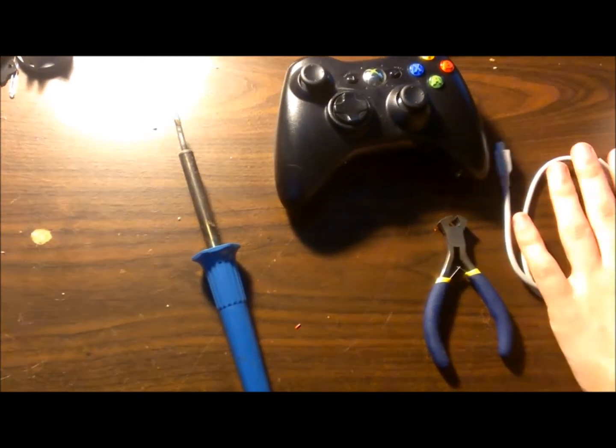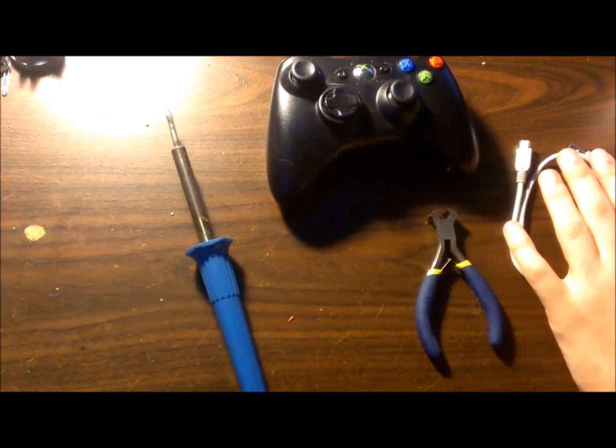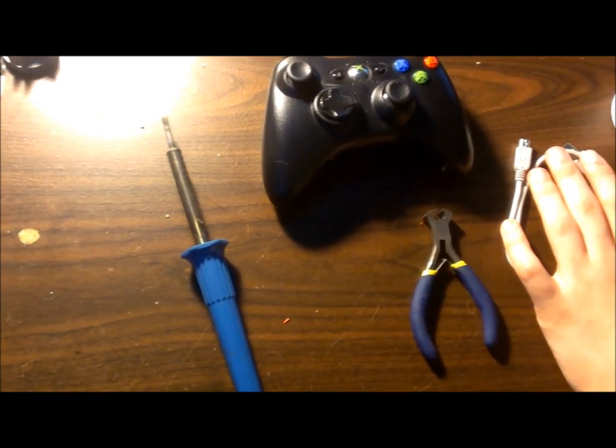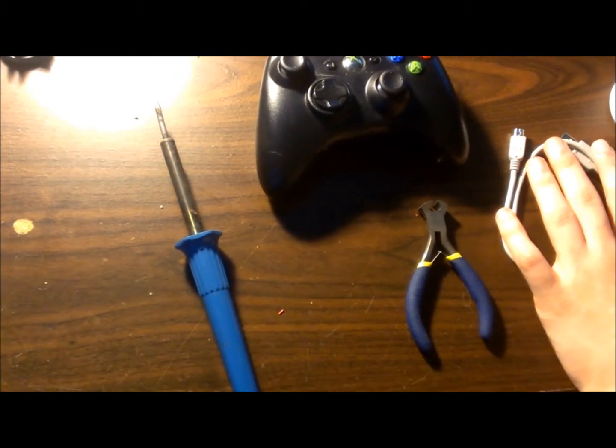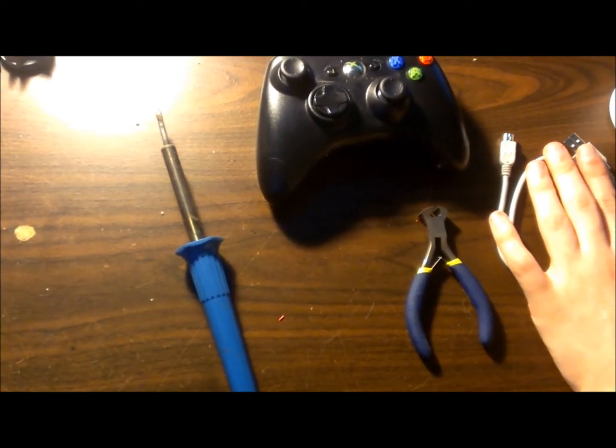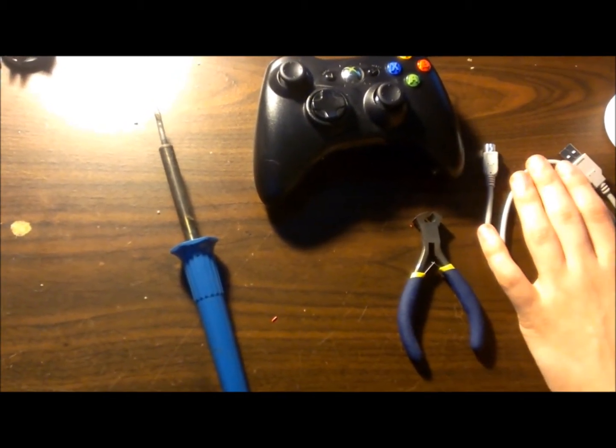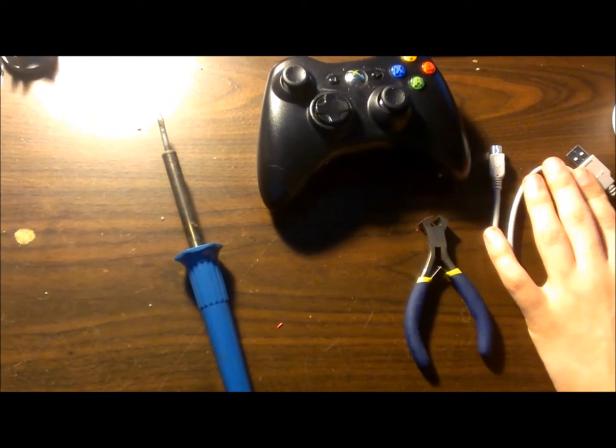Hey guys, I'm back with another tutorial and this is how you're going to make a wireless transmitter for your Xbox 360 to connect to your PC for Minecraft and for other games like Battlefield 3.